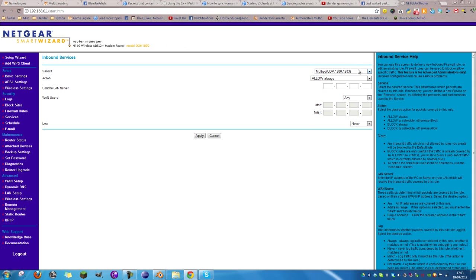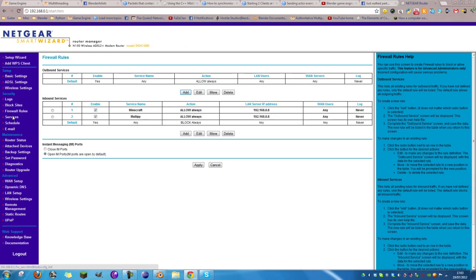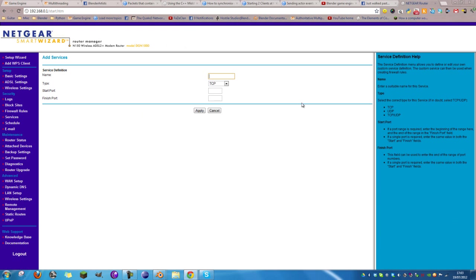Click Cancel and go to Services, then add a custom service. Give it a name — let's say 'multiplayer'. Set the protocol to TCP and UDP because it offers the best compatibility. For start port and end port: theoretically you only need port 1200 because the listener manages receiving connections, but to avoid problems, set start port to 1200 and end port to 1201. Then click Apply.